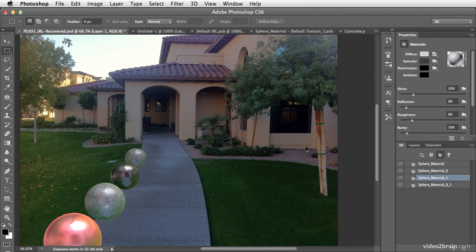You can see that there's a little bit of reflection on here and it's relatively clear. For right now I'm going to boost the reflection so we can see that indeed this is a really nice and smooth surface.